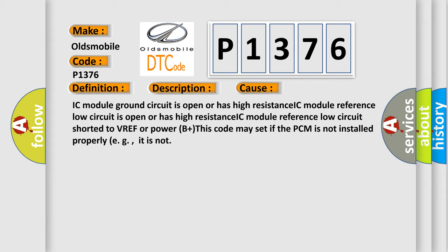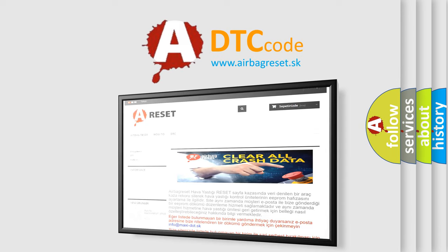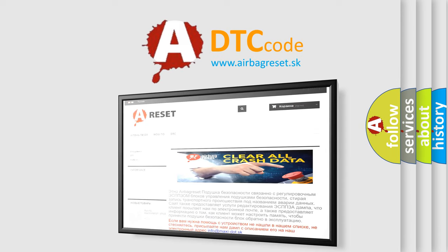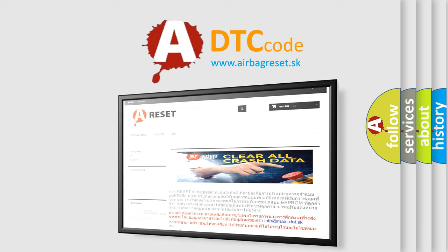The airbag reset website aims to provide information in 52 languages. Thank you for your attention and stay tuned for the next video.